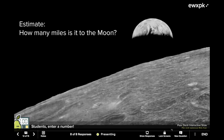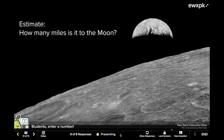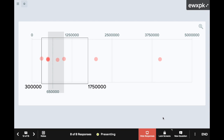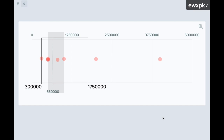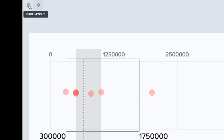On a number response slide, Pear Deck automatically displays the guesses as a box and whisker plot. This is a great way to see a pattern in the answers, the median number, and the range the majority of the answers fall into. You can help build number sense and metacognitive thinking skills by asking students, for example, how come no one guessed 1000, or how did you make your guess. You can also show the individual responses — just go to the top left corner of the screen and change it to the grid layout.